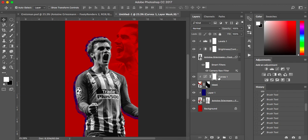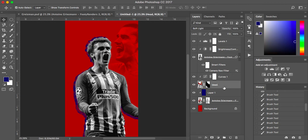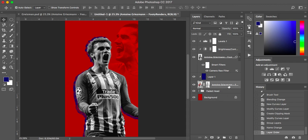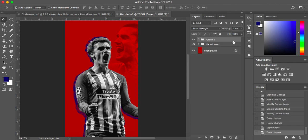Before I do that I'm just going to group the layers. I'm going to group the faded head layers - Command+G - and call it 'faded head'. I'll drop it just above the background layer. Then I'll group the remaining layers with Command+G and call it 'main image'. I just like to be organized. So what we're going to do is between the faded head and this layer, we're going to add some shapes.